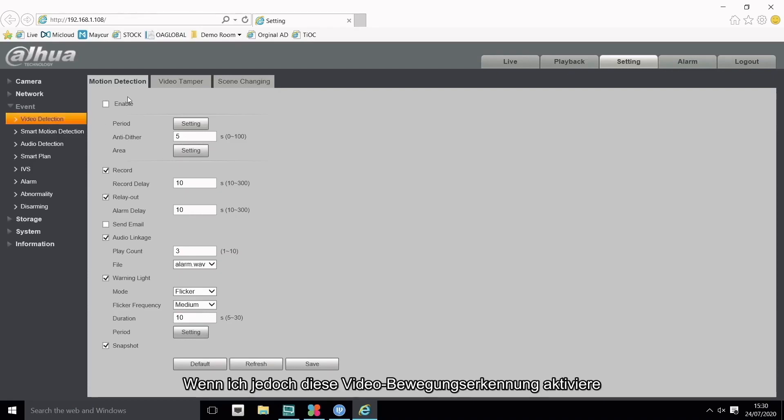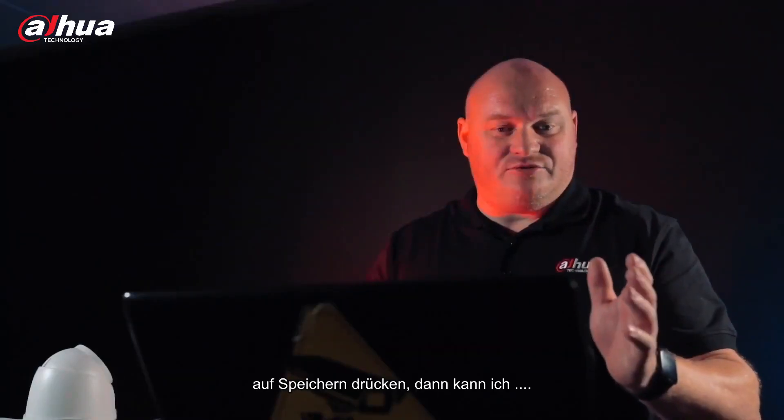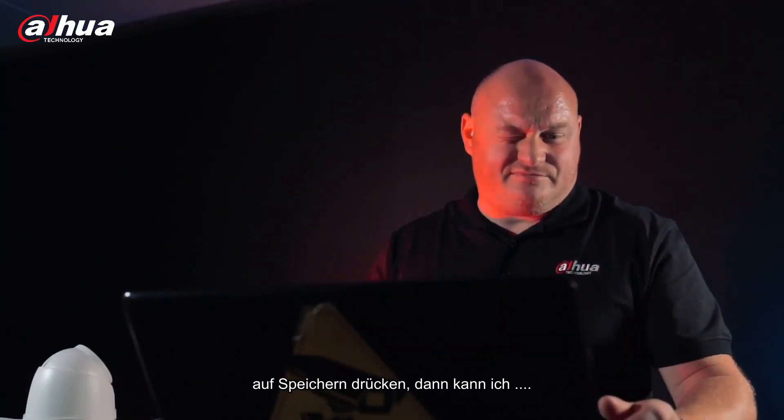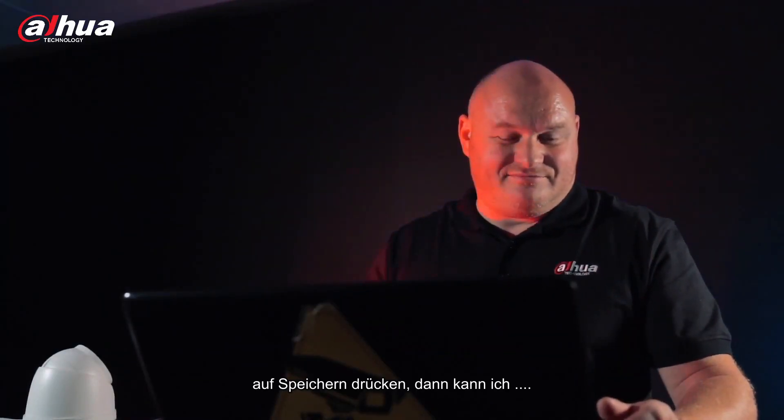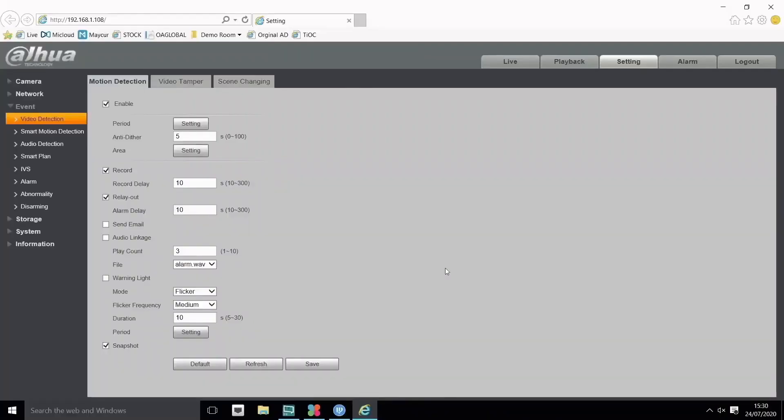However, if I enable this video motion detection, press on save, I can see as you can see that that's working.